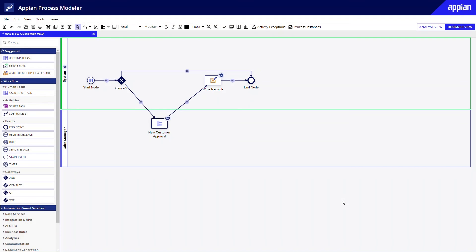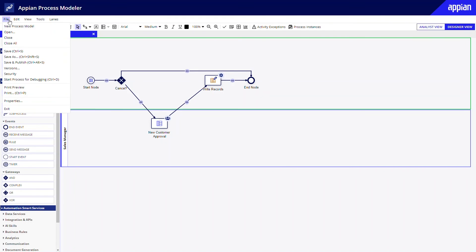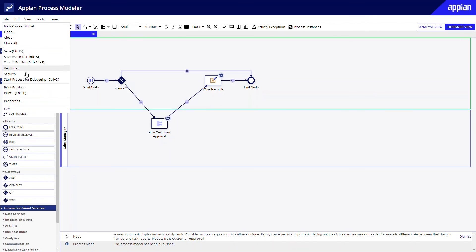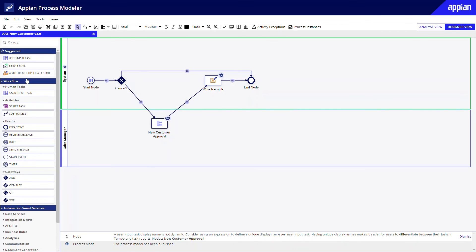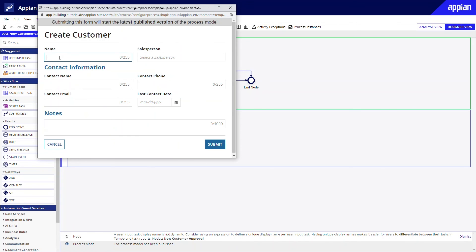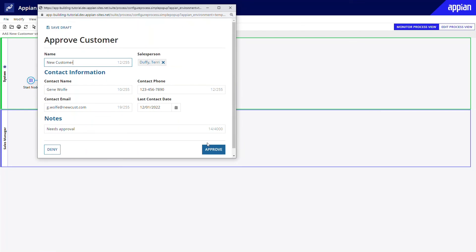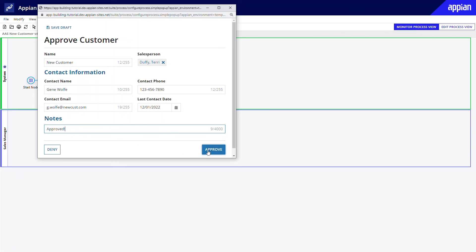Finally, I'll make sure to save and publish the process model so that the changes that I made take effect. I can test the function of the process by clicking start process for debugging. This will launch the add customer form. I populate some data, then click submit. I'm then taken to the approve customer form with the approve and deny buttons. Acting as a sales manager, I can make any changes and click approve.